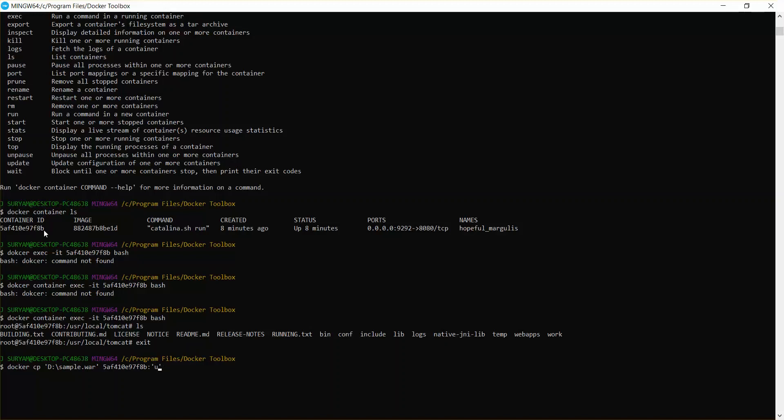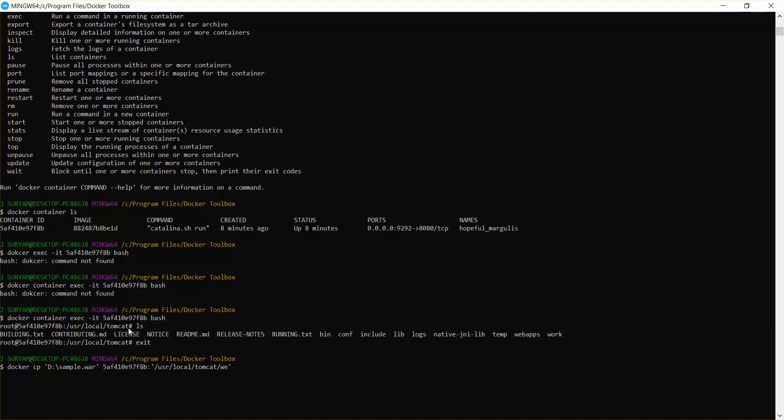You can simply copy this if not, just copy till here, paste it, and colon web apps. Sorry, backward slash web apps.